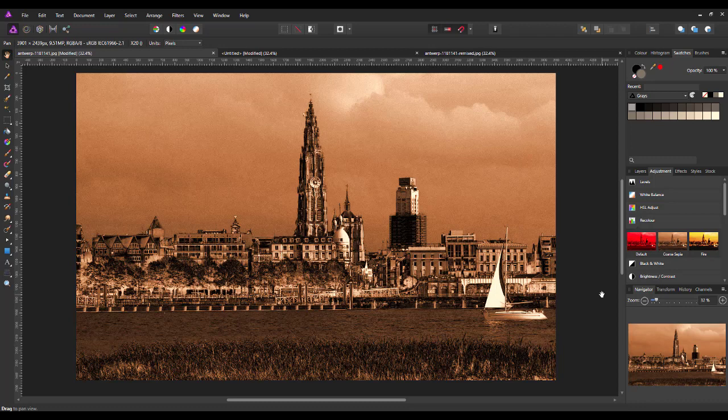That is the end of this tutorial. Whether you use the black and white or the HSL adjustment to take the colour out, I will leave it up to you. You have both options - you could try both with your images to see which one you prefer. Some images will work better with one option than they do with the other. So you've got the option of using both. Thank you for watching, and goodbye.